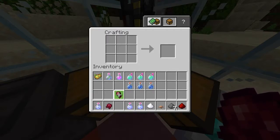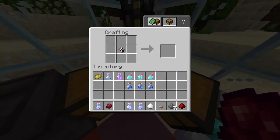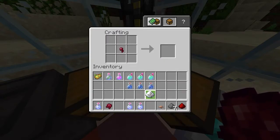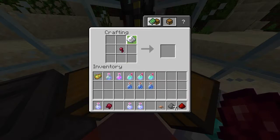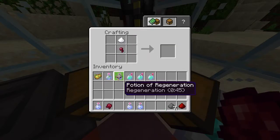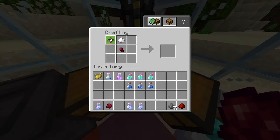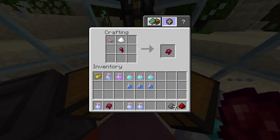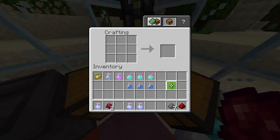To make a fermented spider eye, you're going to need to put your spider eye in the middle, put your sugar at the top, and put your mushroom in the top left-hand corner, and you'll get a fermented spider eye.